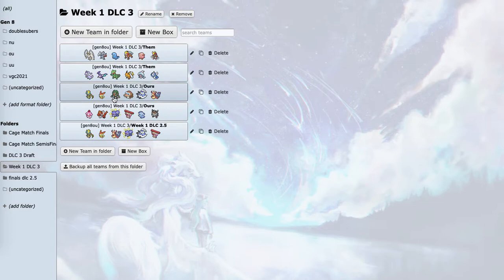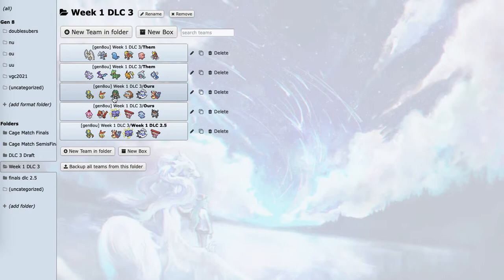Mamoswine, Pheromosa hits it very hard. Entei outspeeds it and can burn it. And then Skarmory, there's no way that Mamoswine two-shots Skarmory unless it's Choice Band, which I'm not doing that.